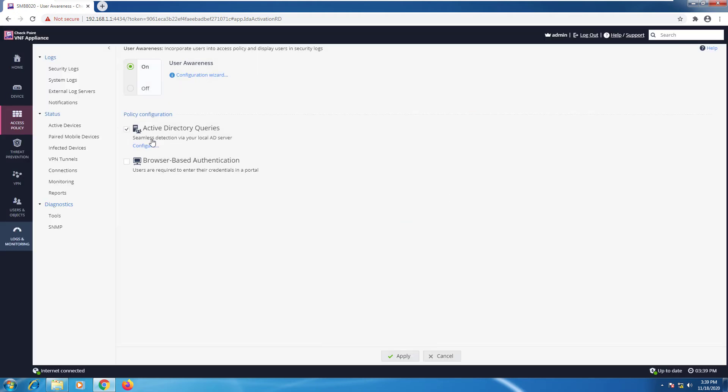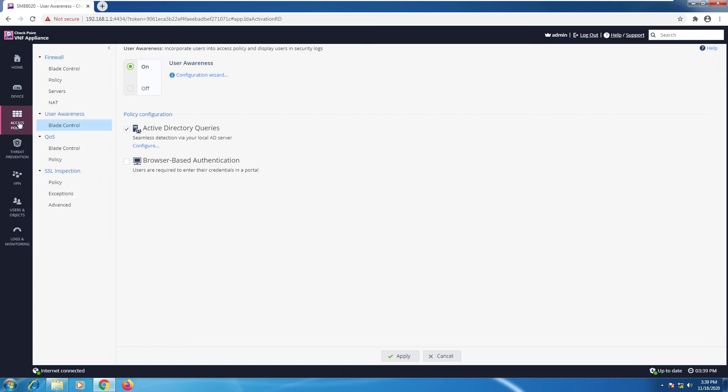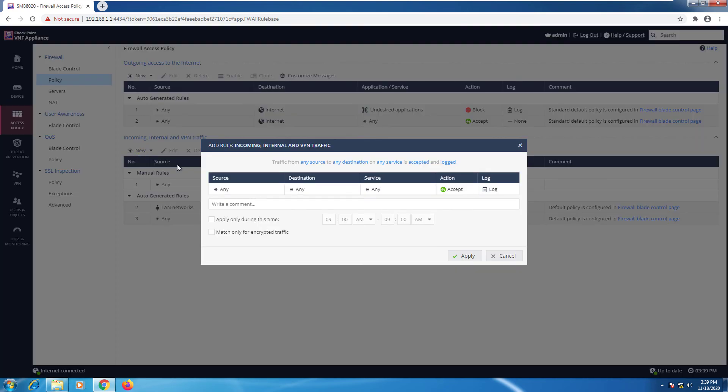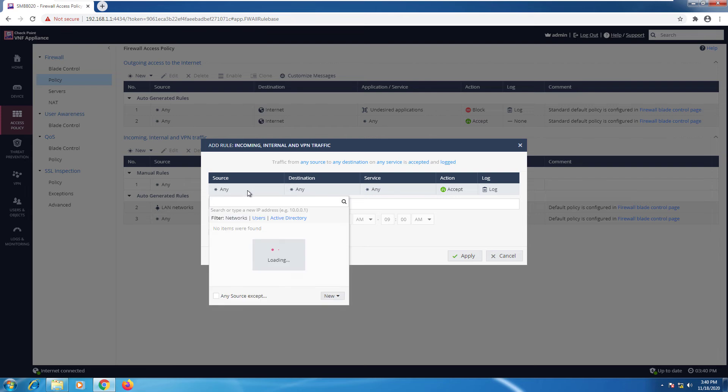Okay, so it's done and I really like this comment here: seamless detection via your local AD server, which is right. So now I can go to my Access Policy and I can go ahead and set a new rule.